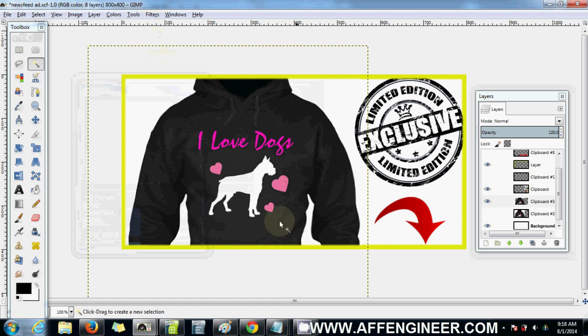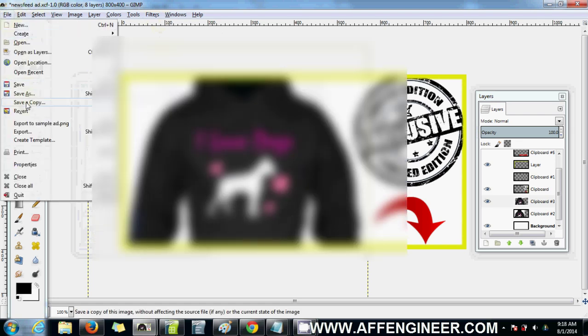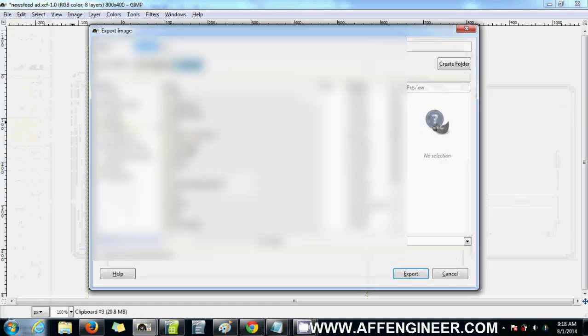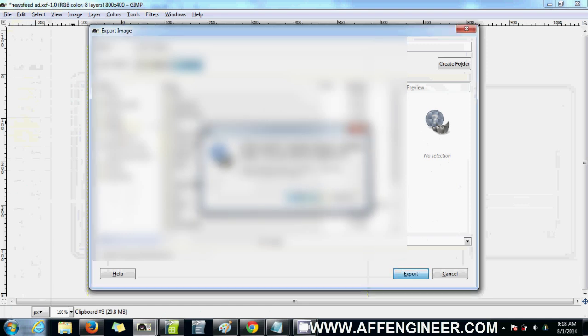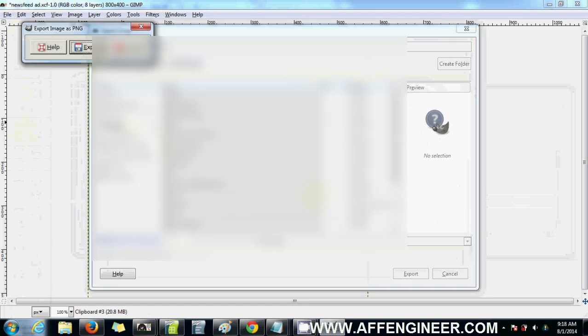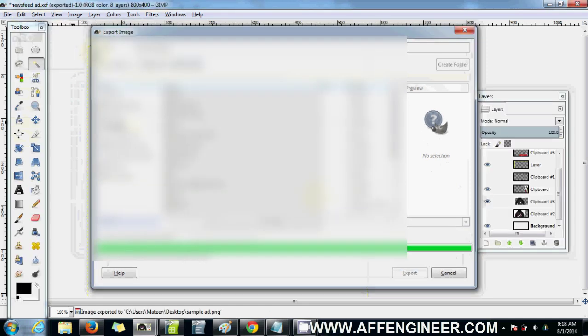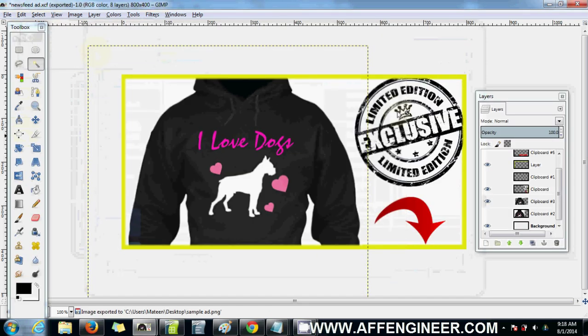So that's ready to use. We're going to export that as sample-ad, yes. Replace, export. And that's our newsfeed ad done.